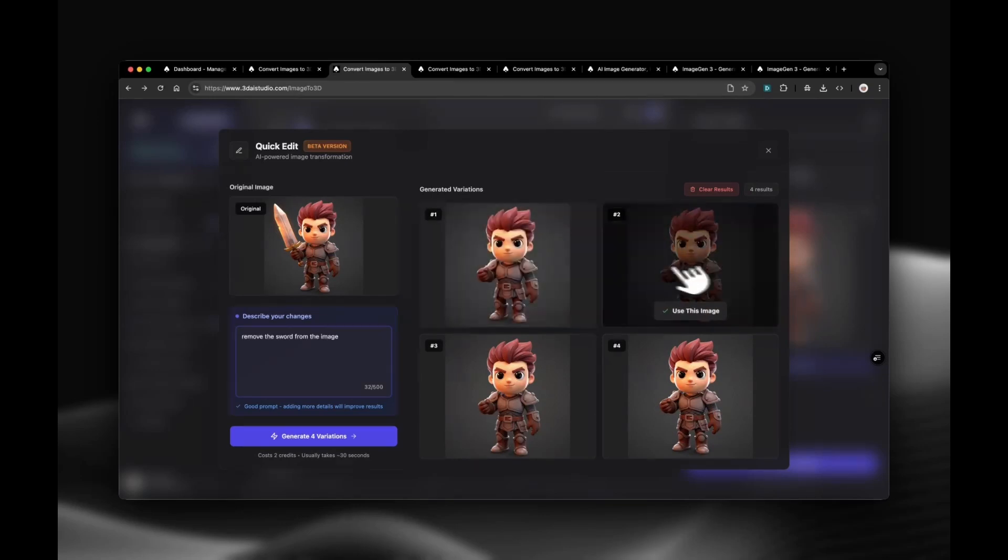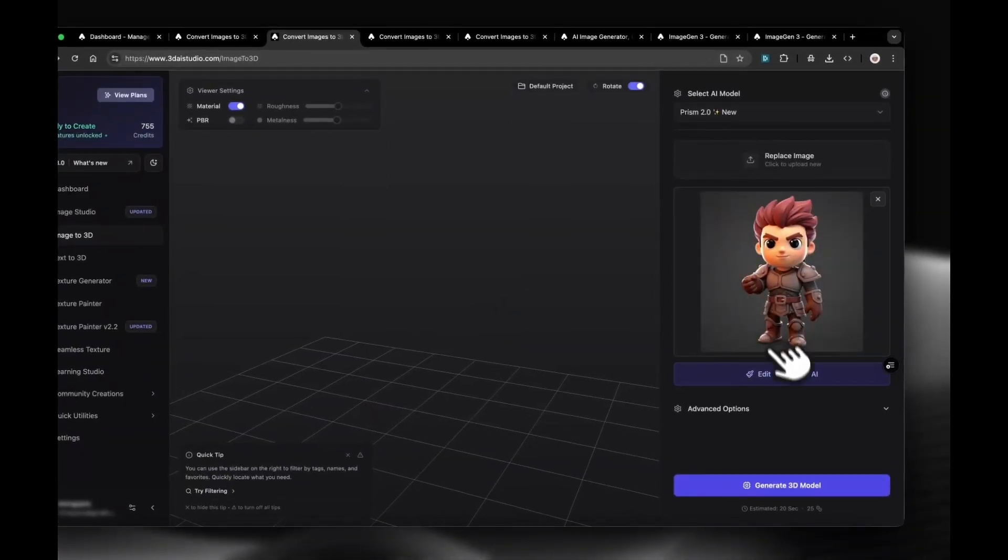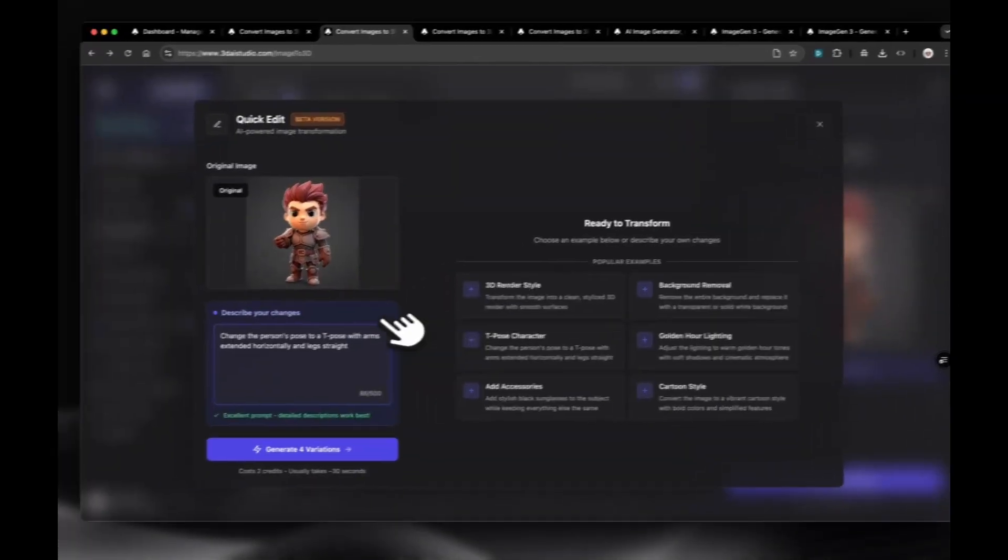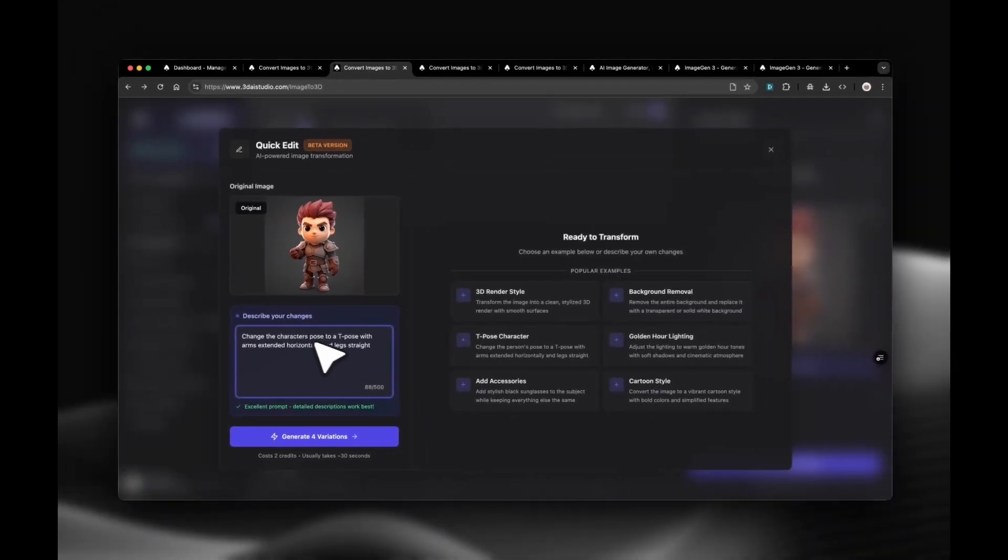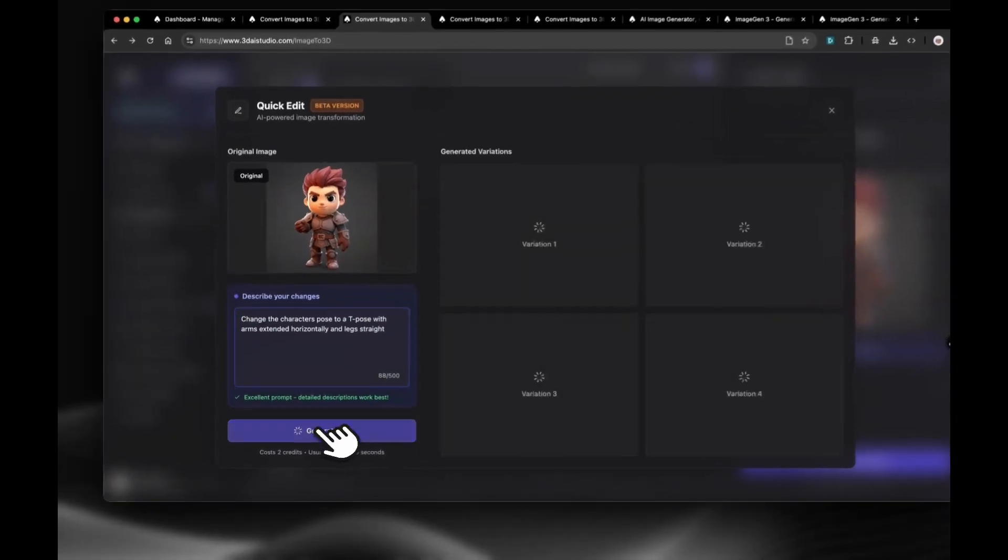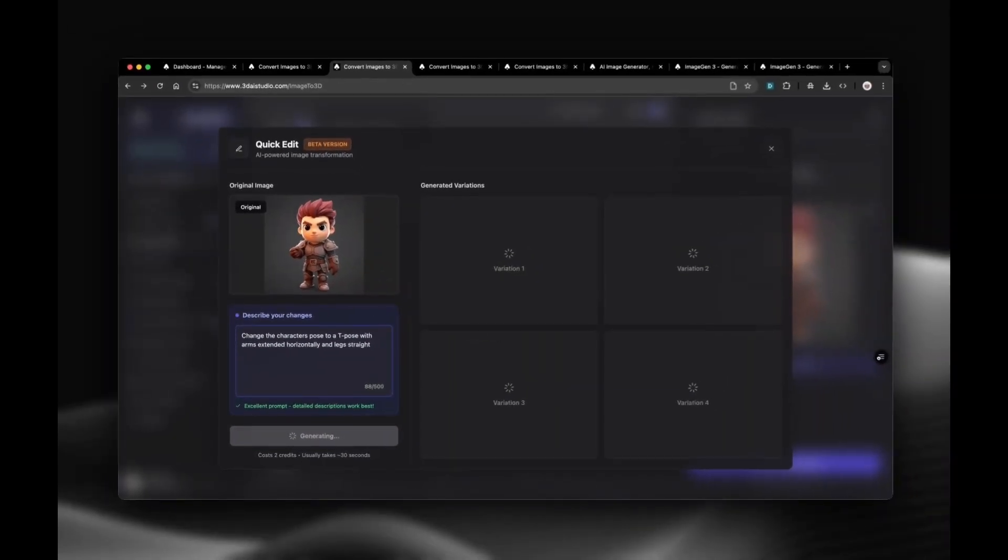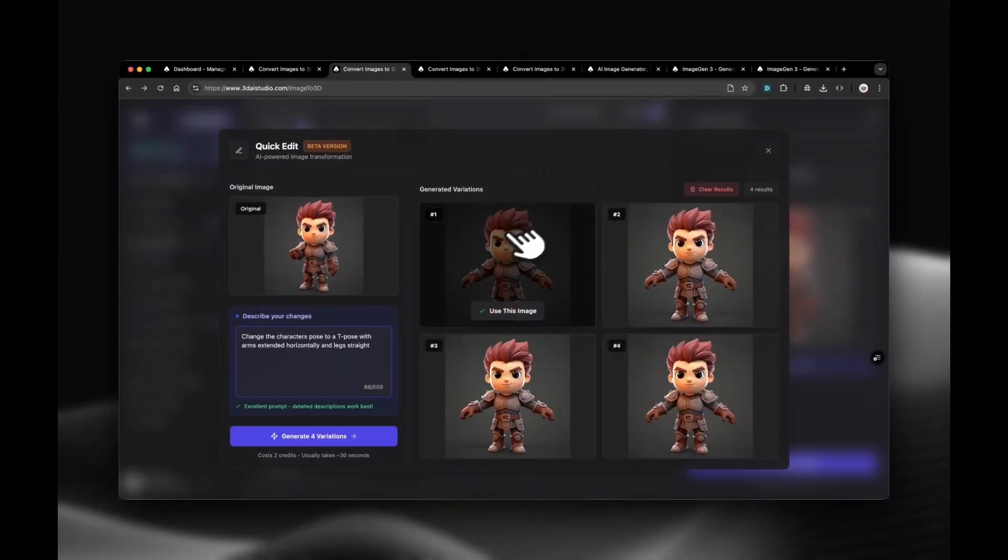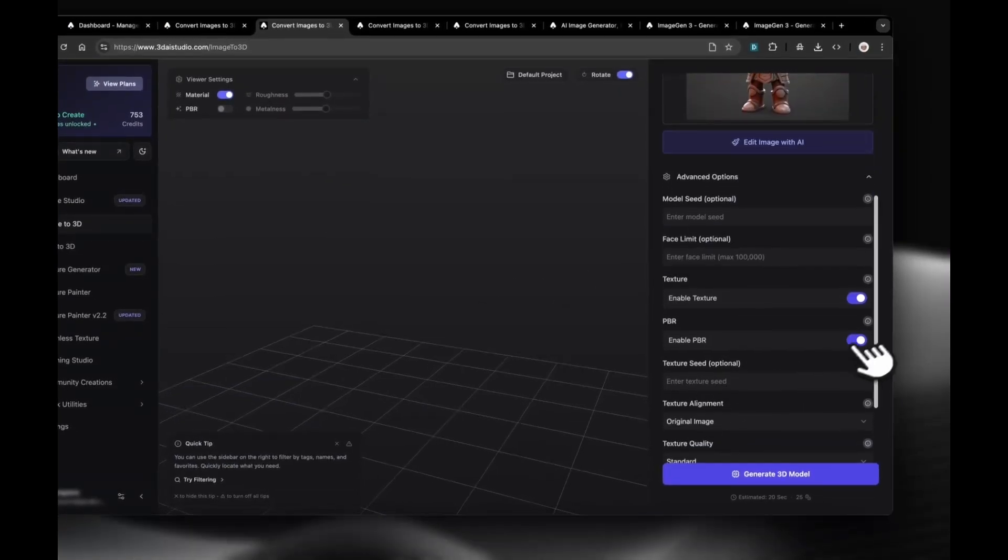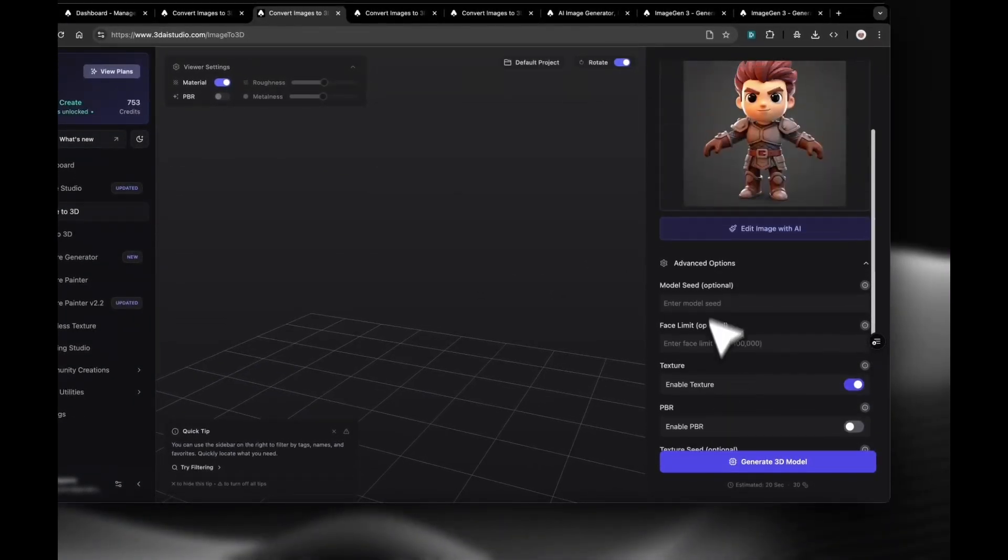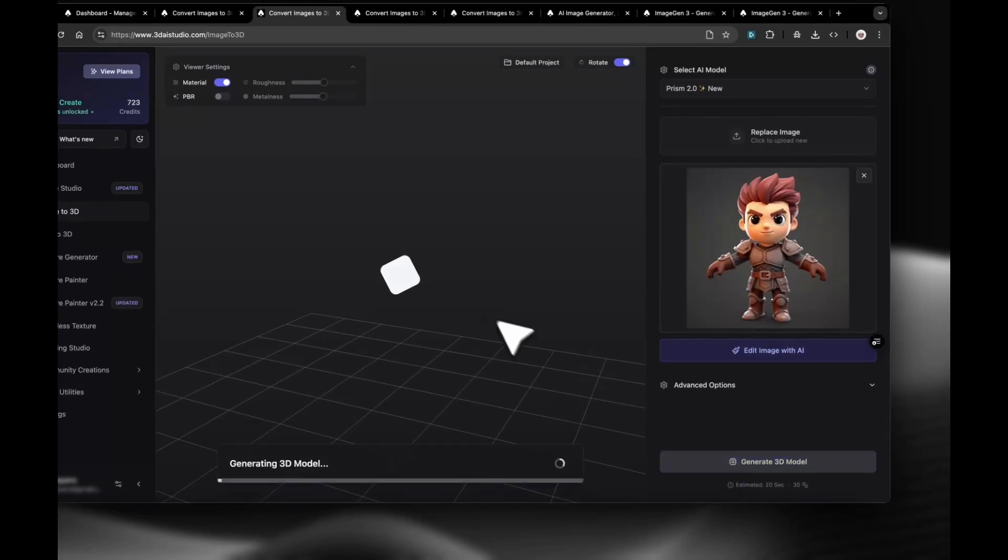After a few seconds, it got edited and you can pick a result. We are going to choose one and then do another change where we say, change to a T-pose with arms straight to the sides and legs straight. Then we can pick a result and go back to Image to 3D. In this case, I want to turn off PBR, set Texture Quality to Detailed, and then I can click Generate again.